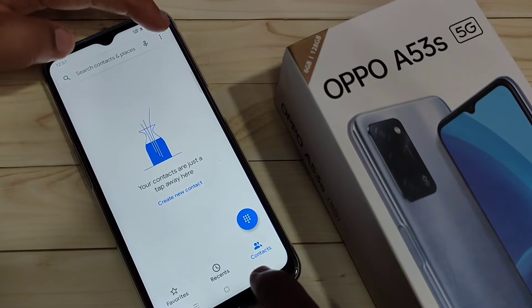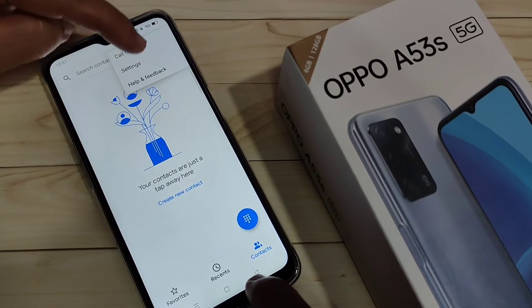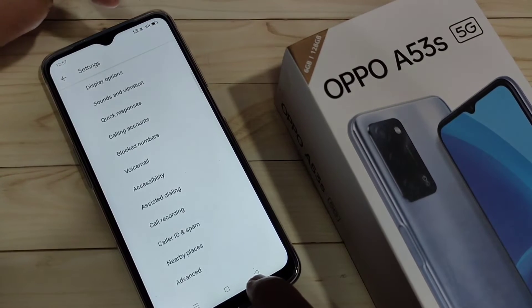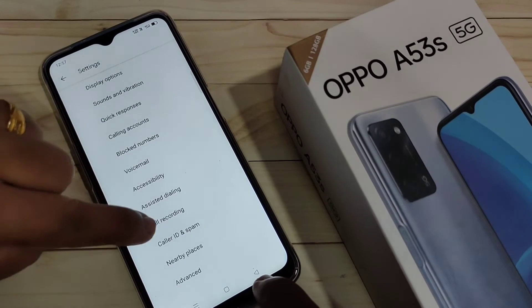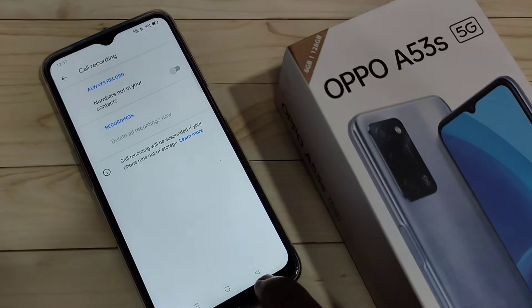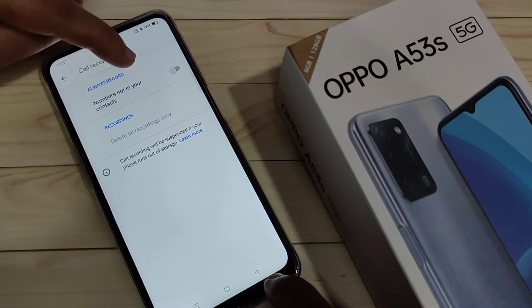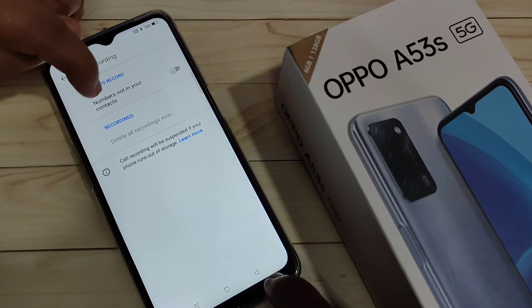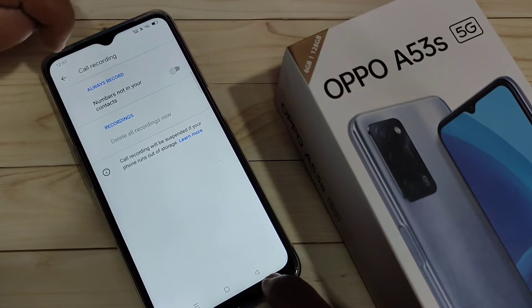For this, go to the dialer application and tap on the three dots on the top right side. Tap on the option 'Settings'. Here you can see the option 'Call Recording' — just tap on it.